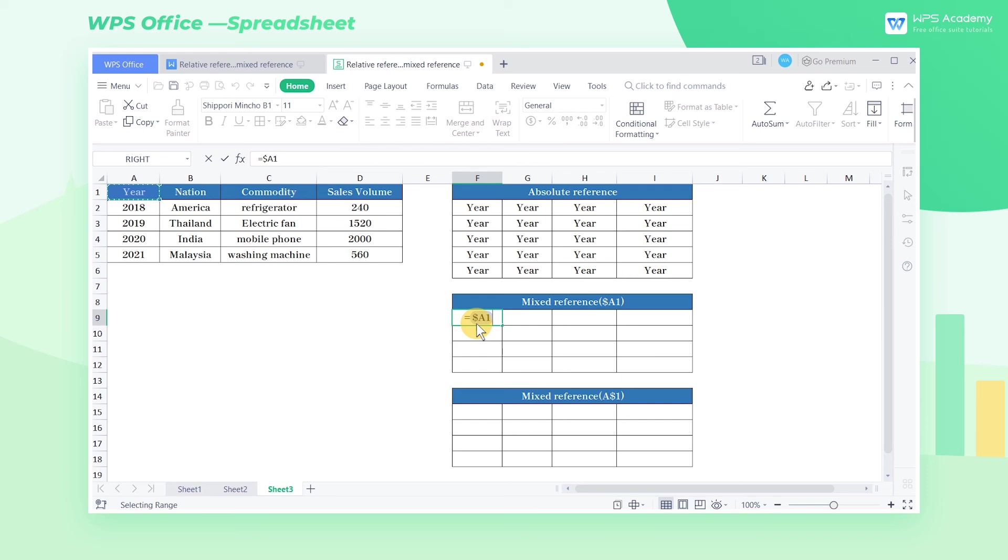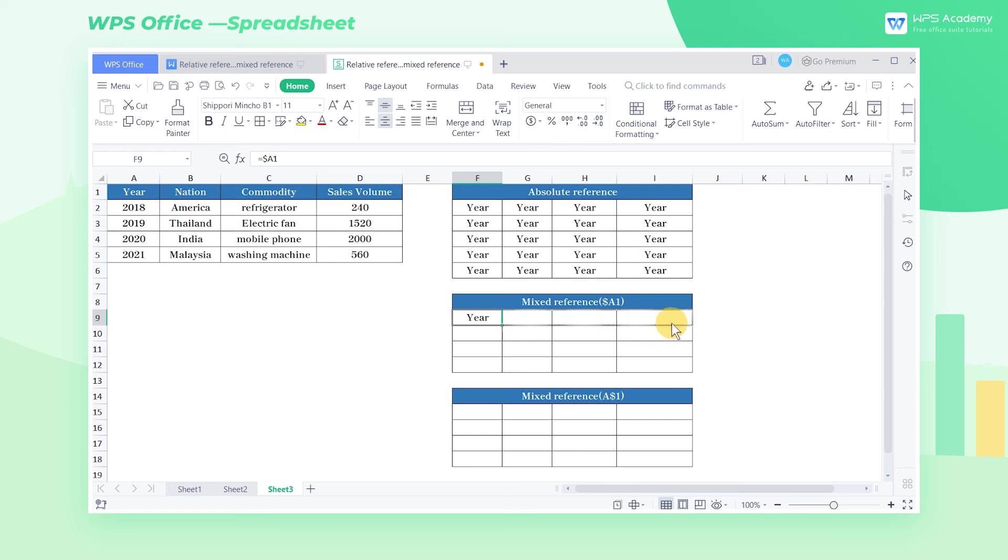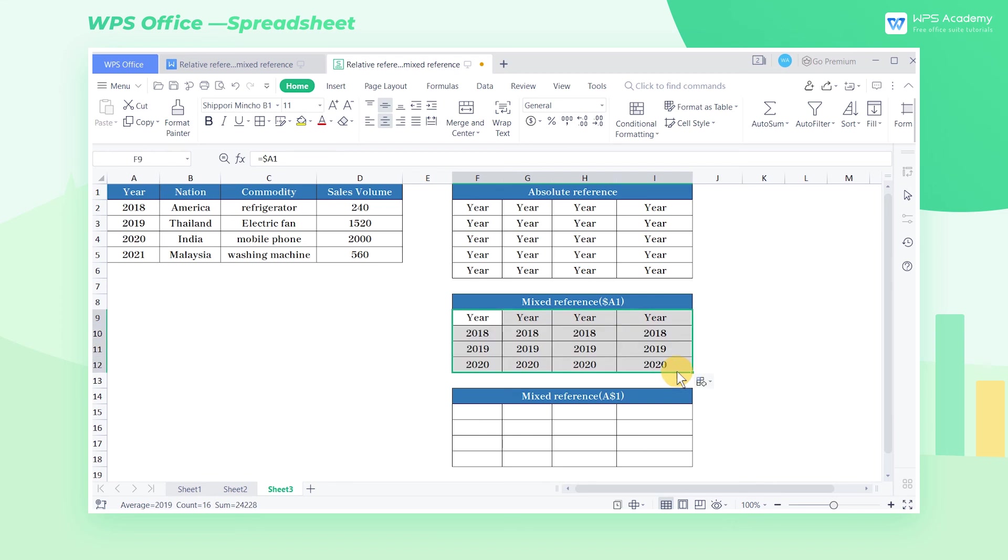At this time, we have locked the column label without locking the row label. When we use the fill handle to fill the formula to the right, the cell content will not change. When we use the fill handle to fill down the formula, the cell content will change according to the position of the cell.